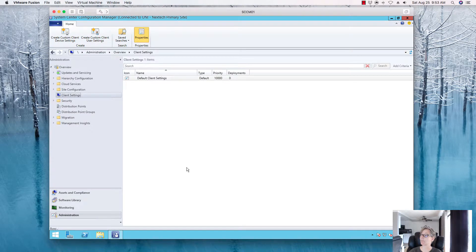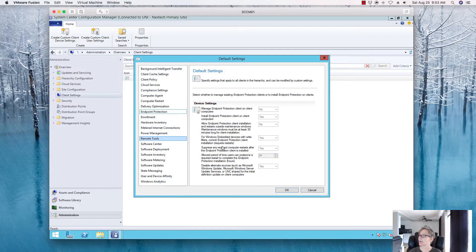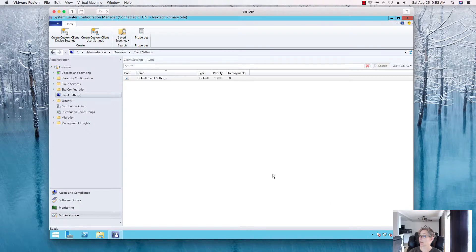Let's take a look at the client settings first. As you can see, it's grayed out because I don't have the role installed. We have to install the role first before we can start adding components and policies around that.